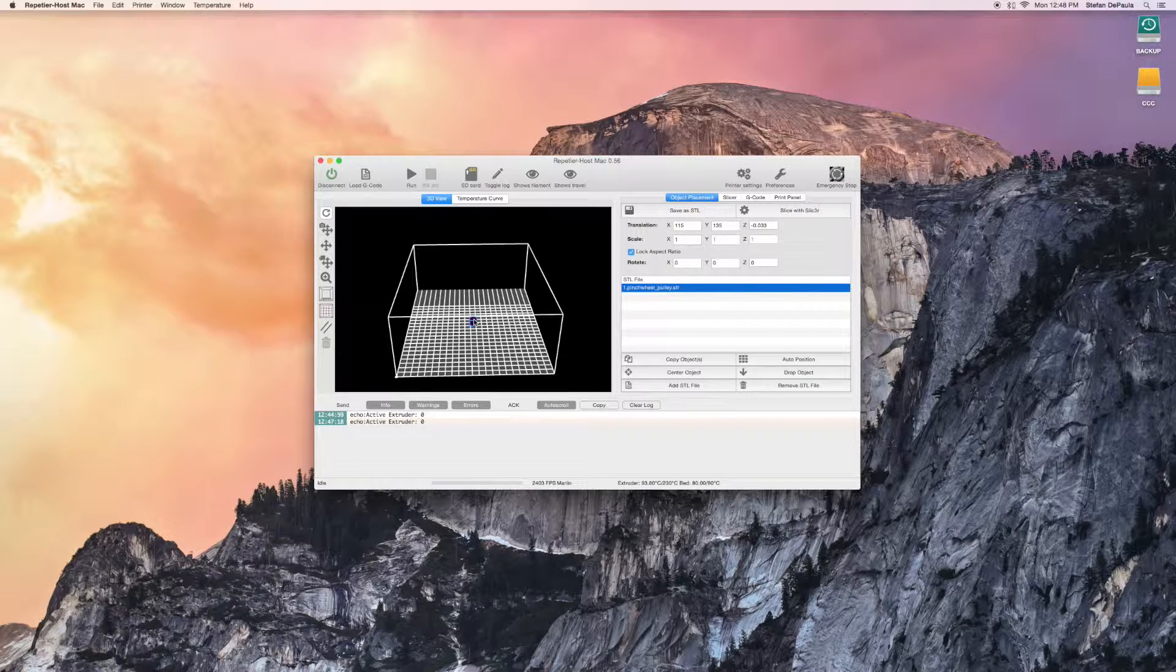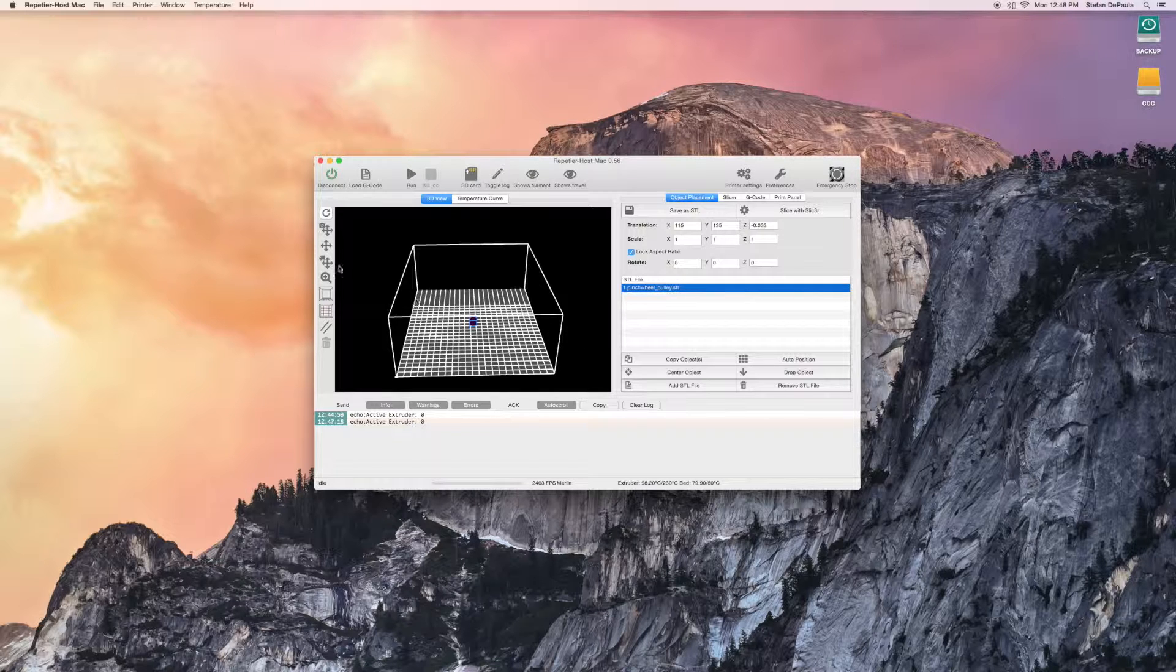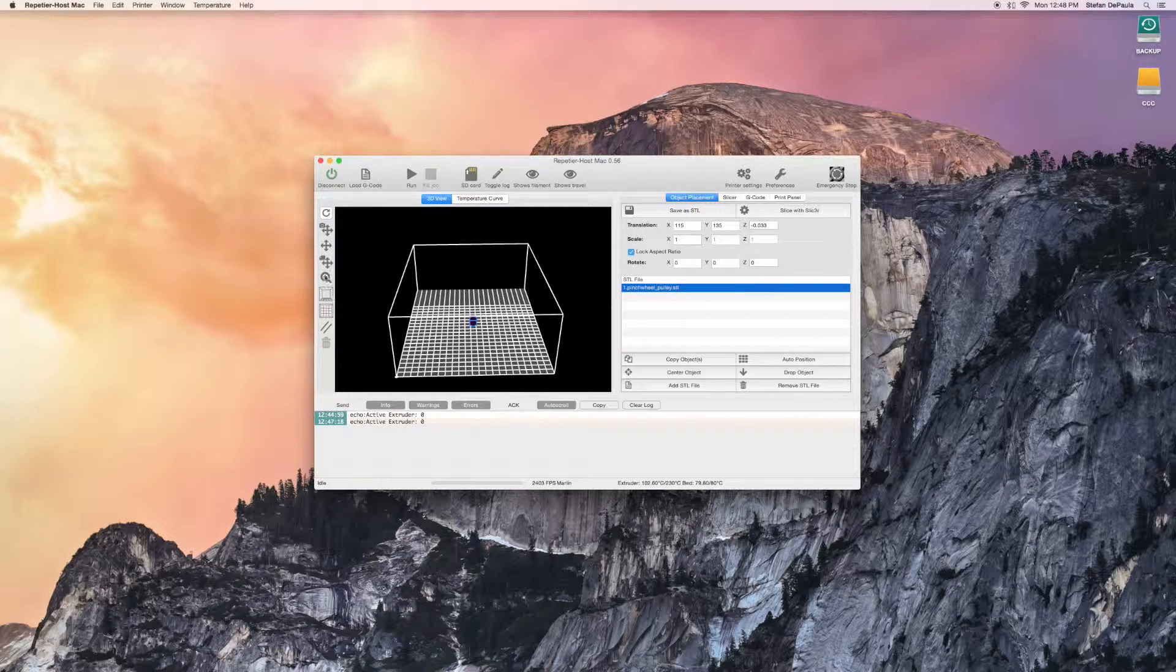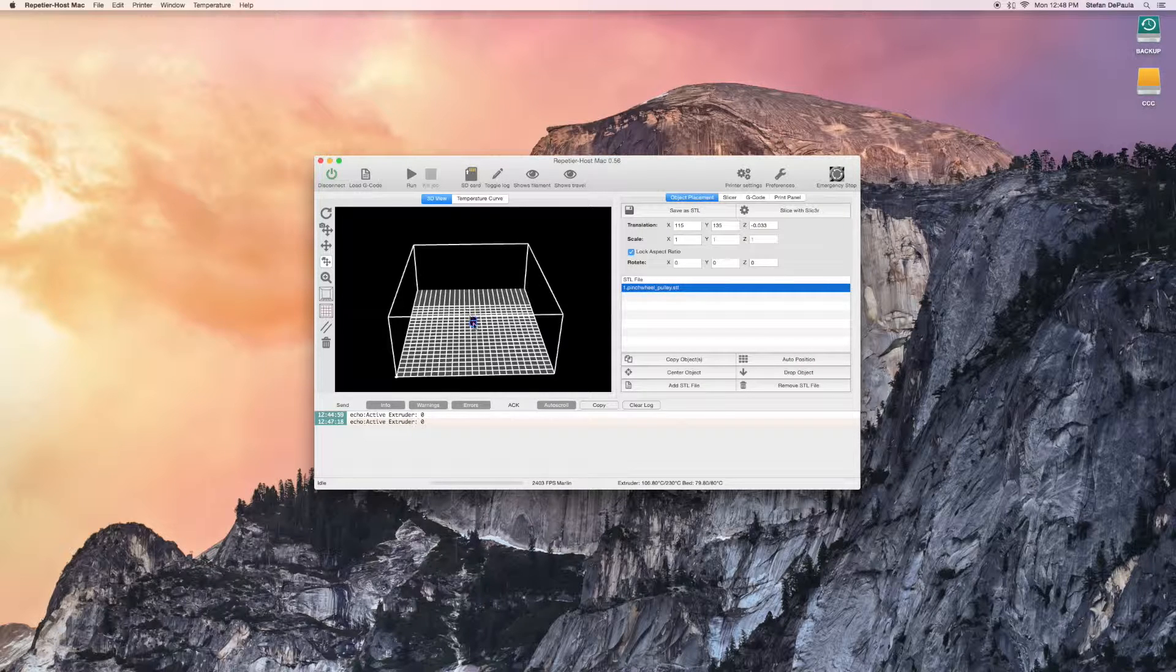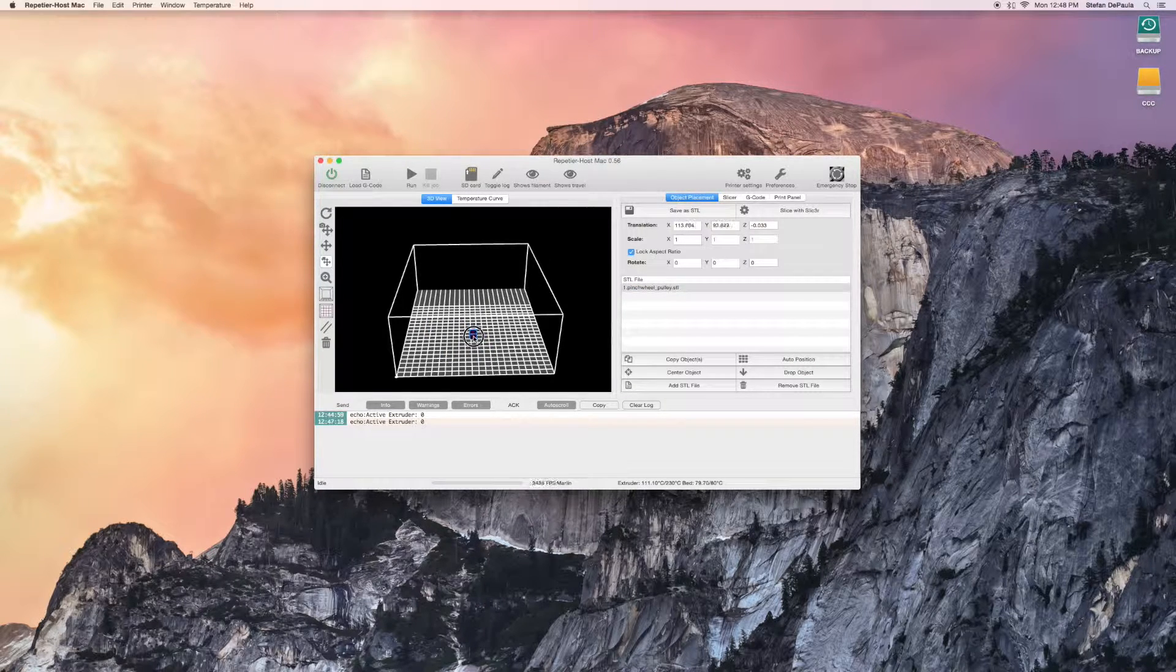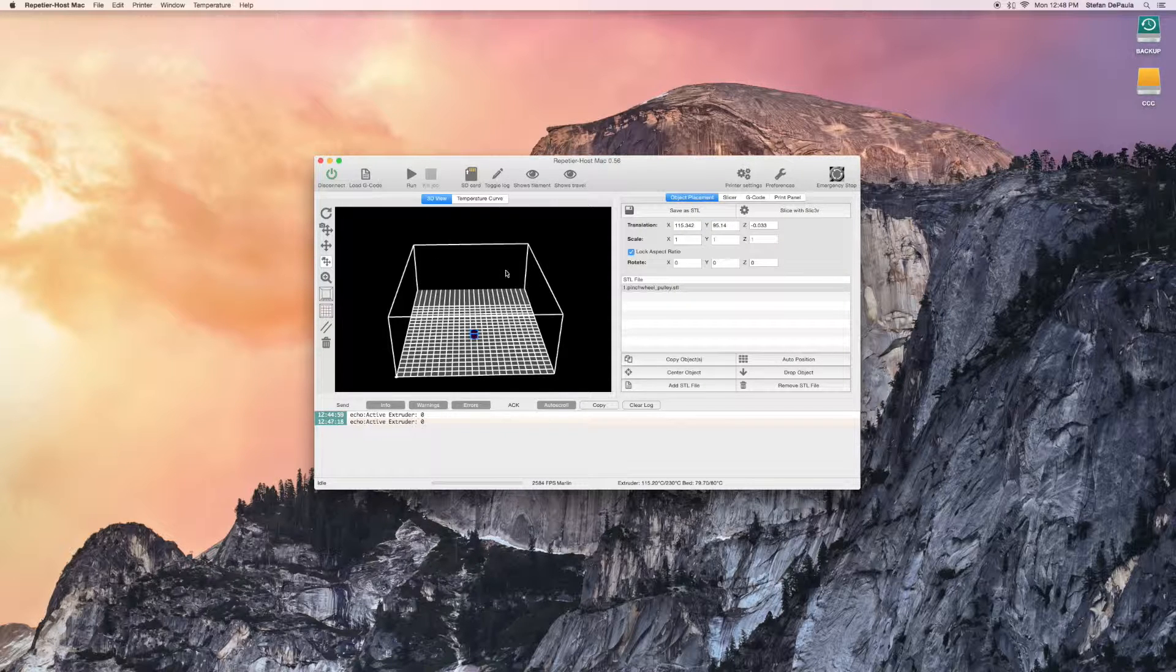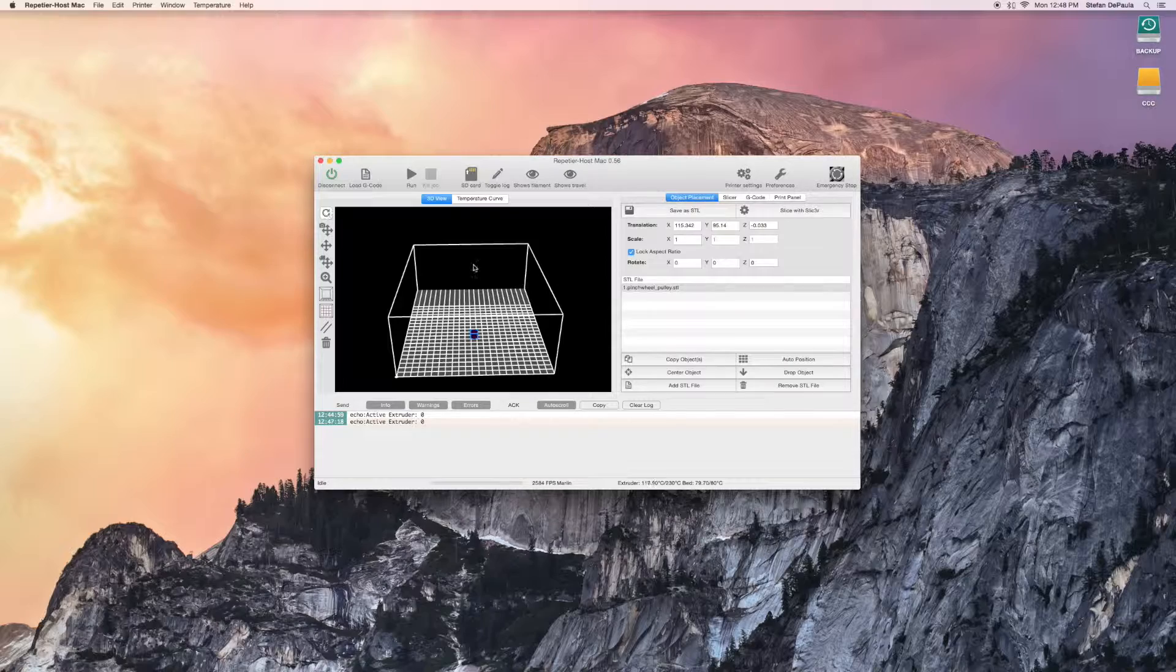Once you've added the STL file, you can move it around the print bed area by clicking on this button here. You can change the view of the print bed area by clicking on this arrow.